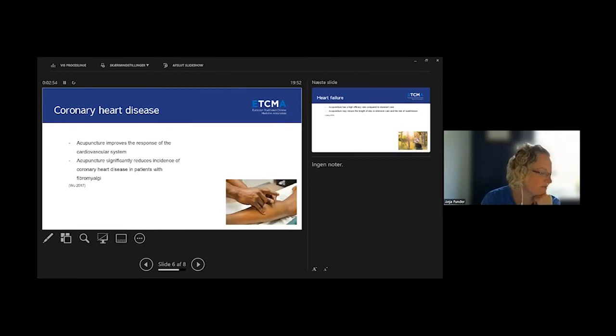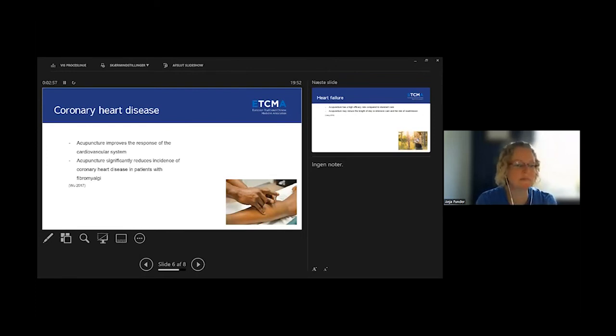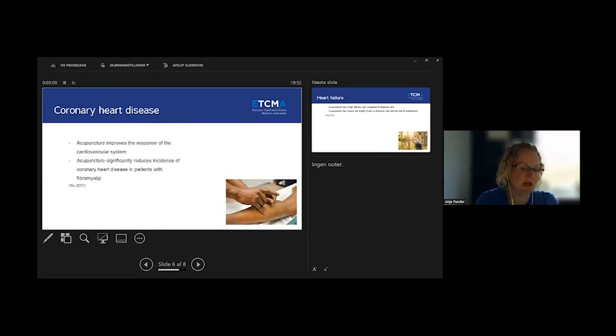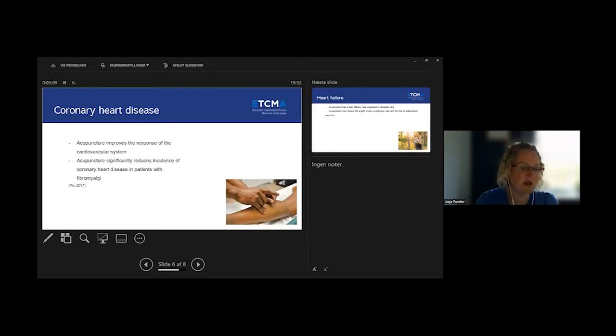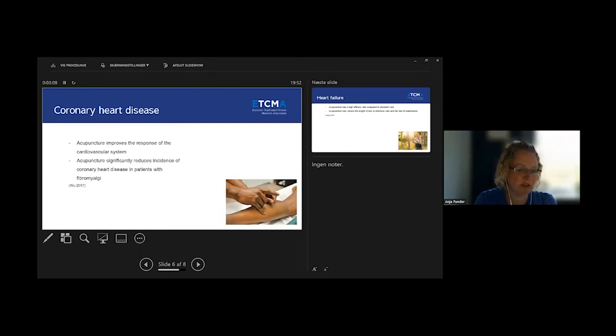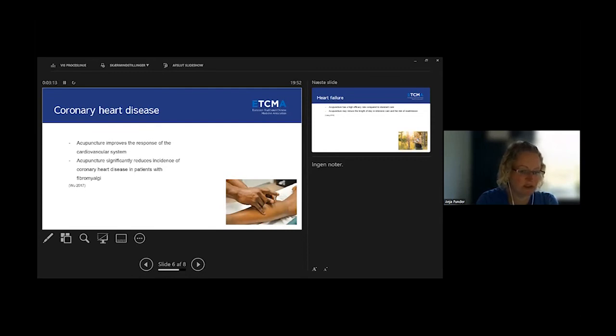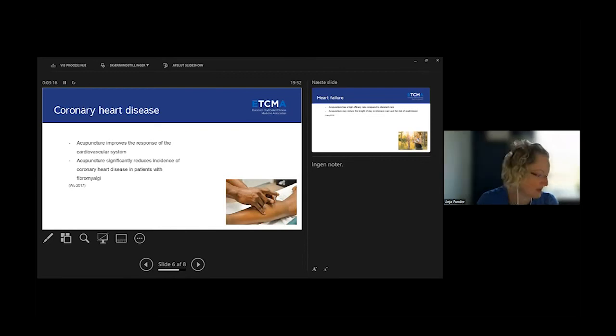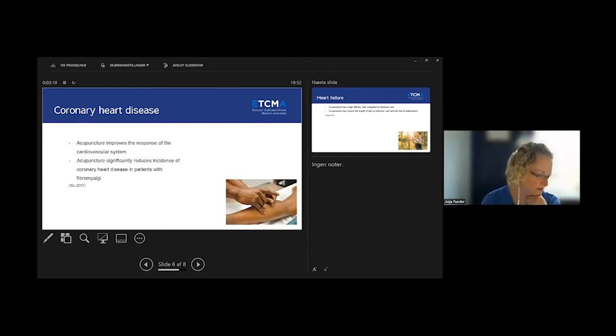Then we also have coronary heart disease, and it shows that acupuncture improves the response of the cardiovascular system. They found also a study that showed that acupuncture significantly reduces the incidence of coronary heart diseases in patients with fibromyalgia. That is quite interesting as well.